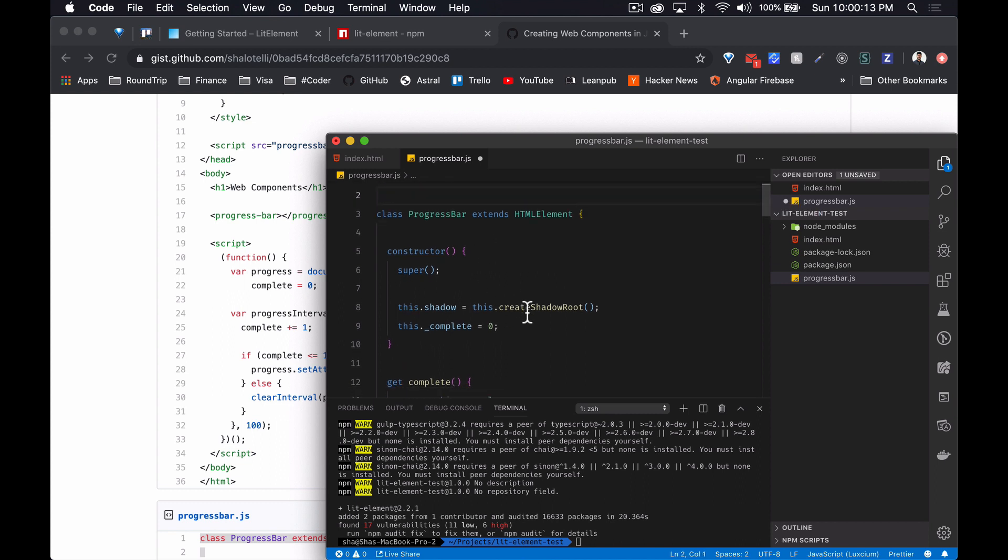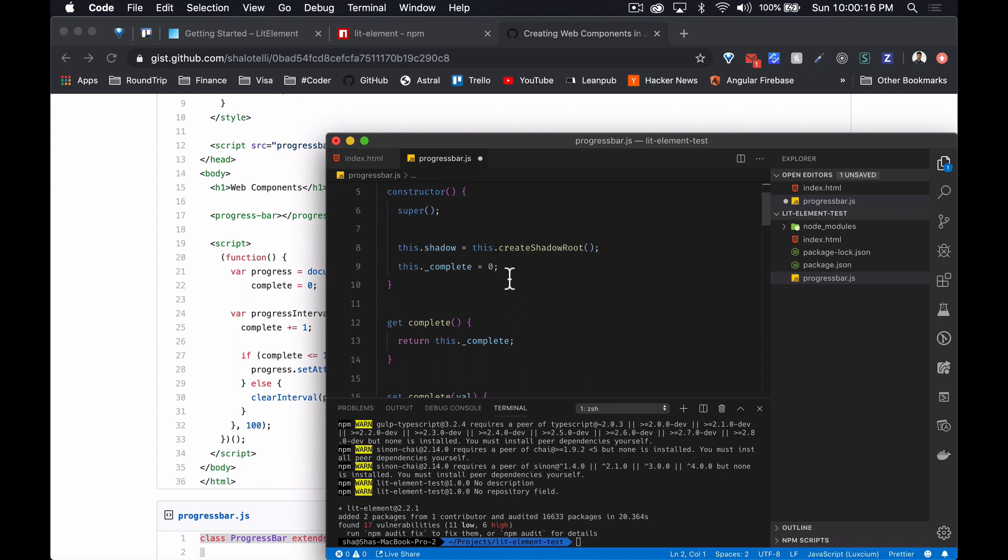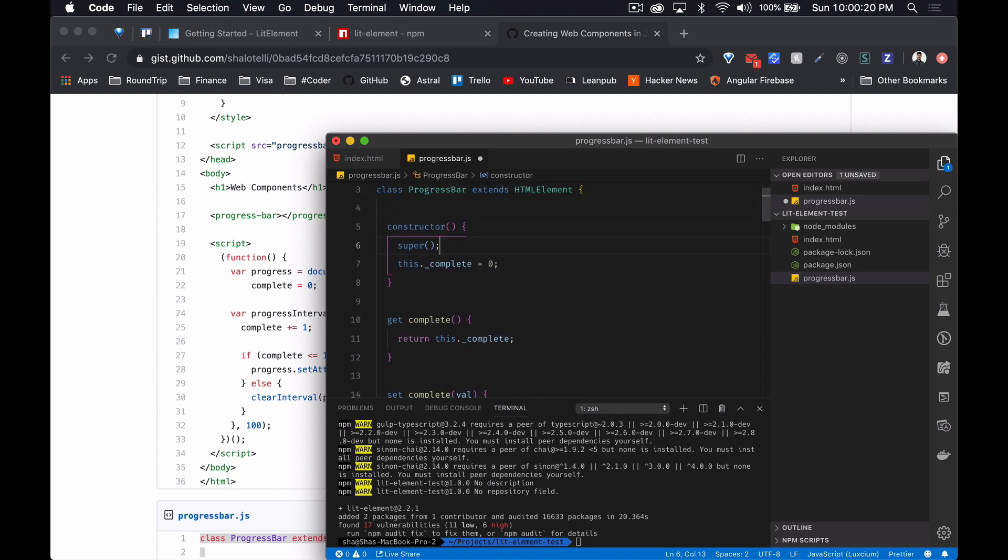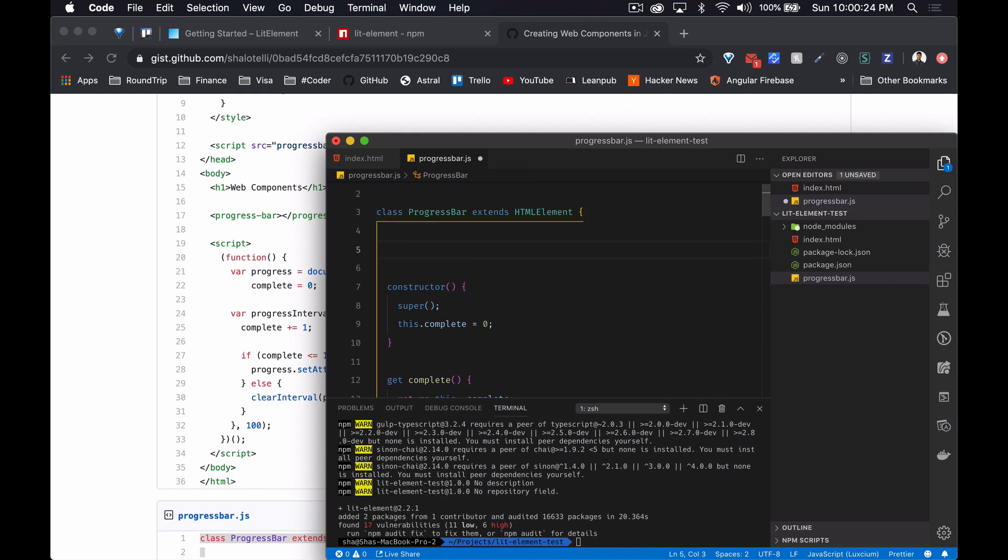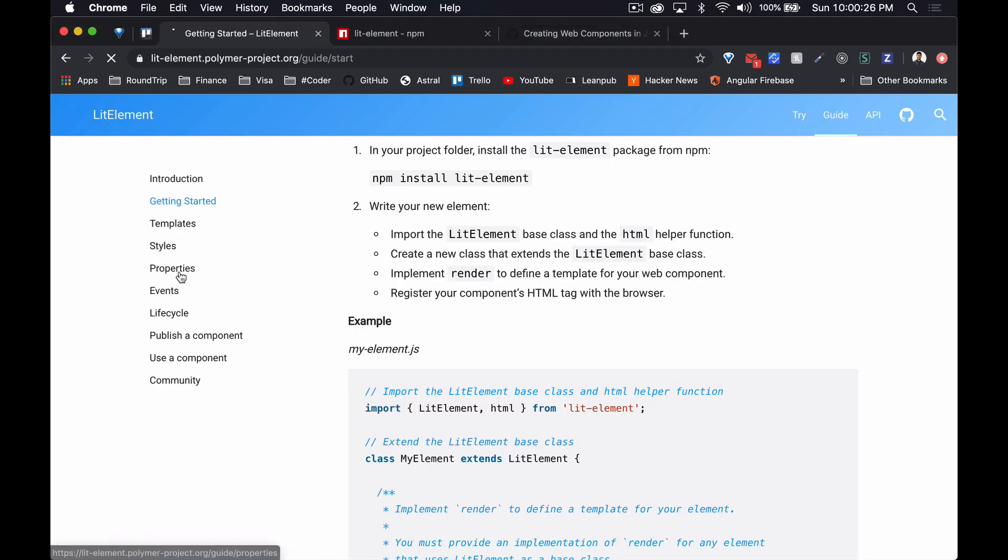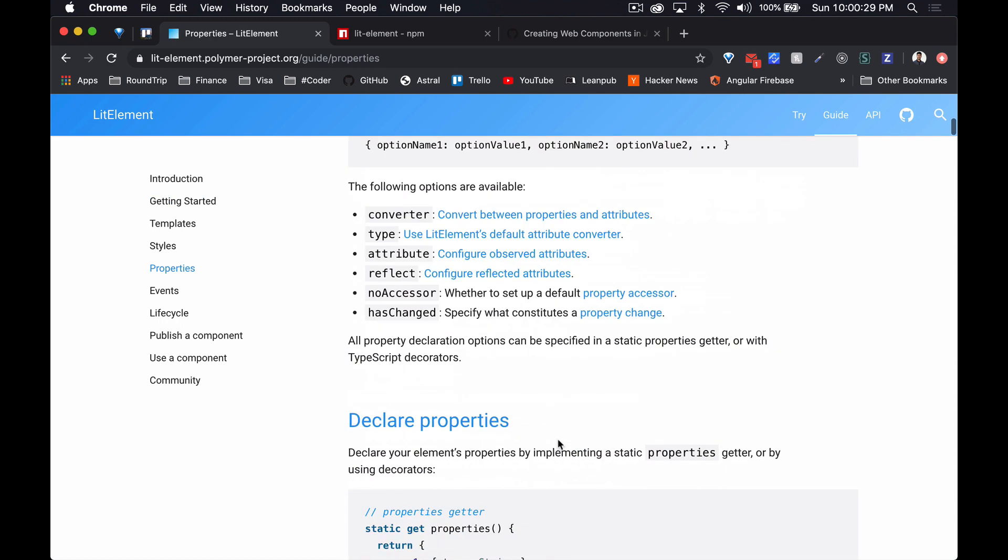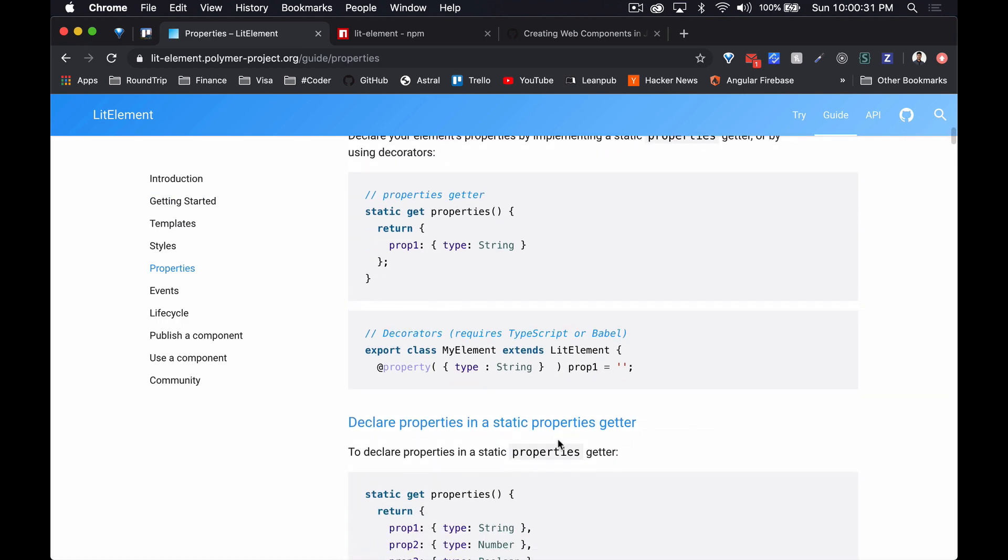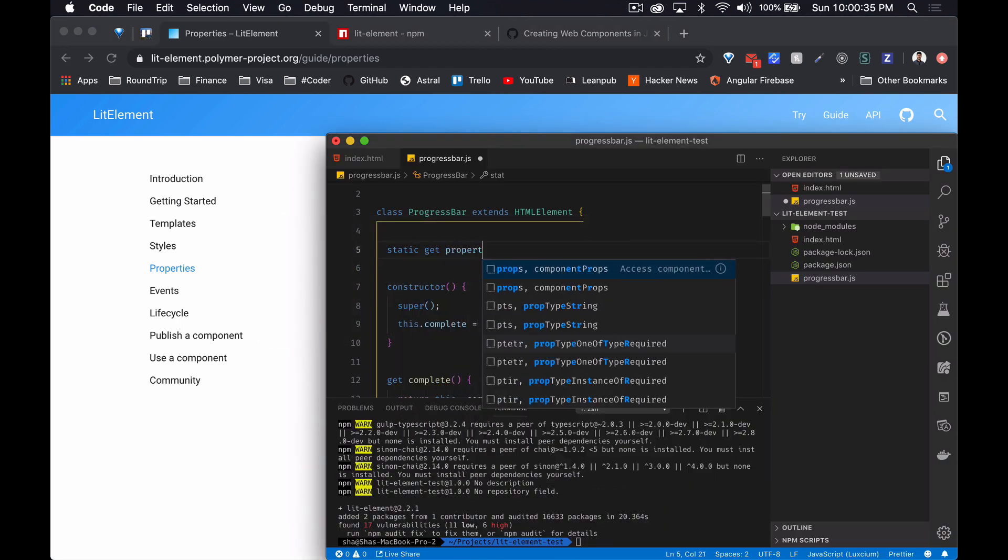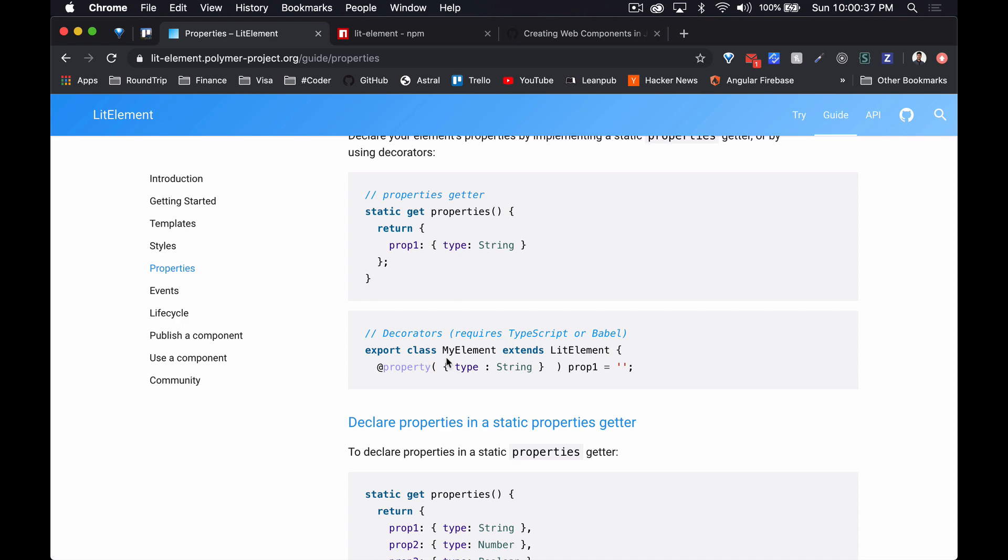And then we are going to import LitElement and html from LitElement. And then we don't need that, we do need that.